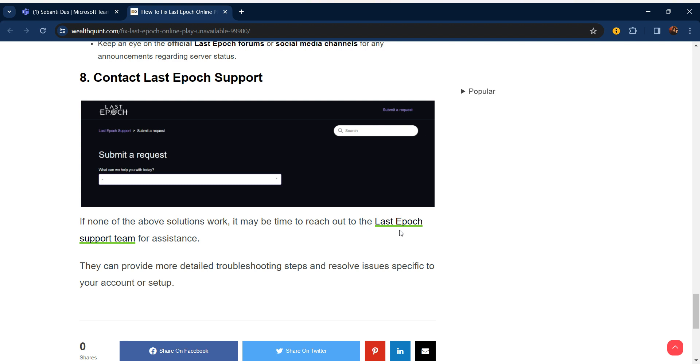Our last step is to contact Last Epoch support. If none of the above solutions work, you can reach out to the Last Epoch support team for assistance. They can provide more detailed troubleshooting steps and resolve issues specific to your account or setup. Thanks guys, have a nice day. Don't forget to subscribe to our YouTube channel.